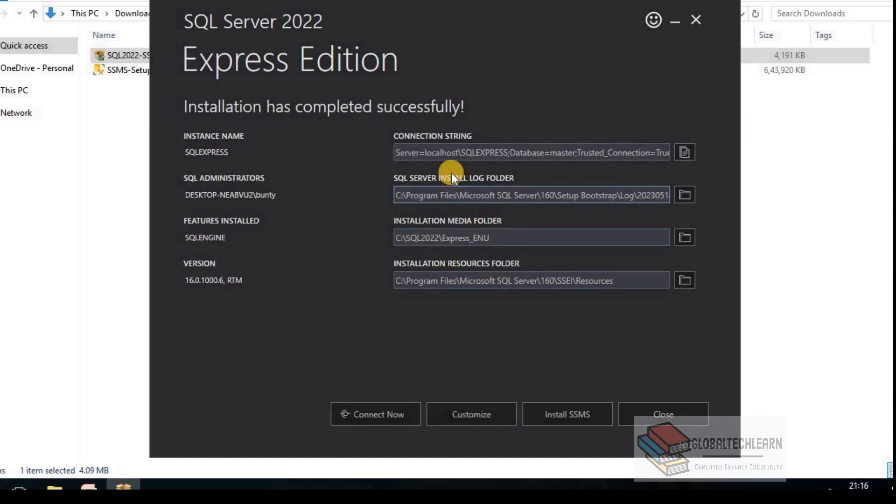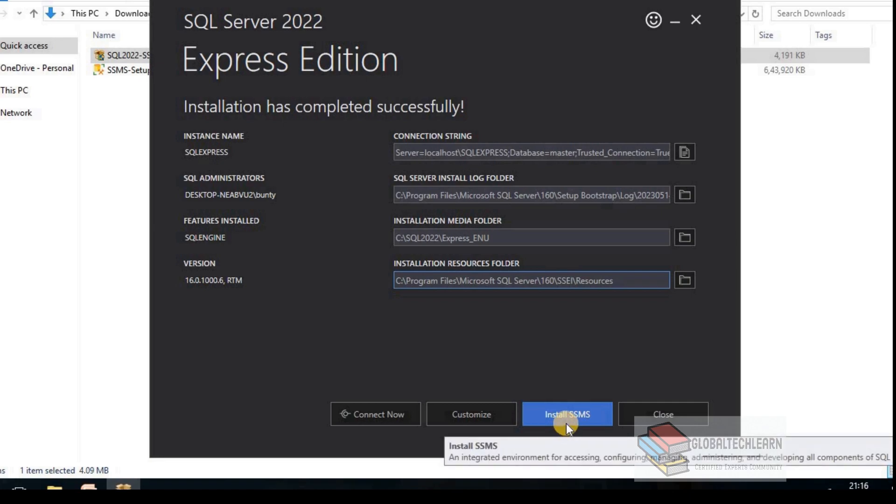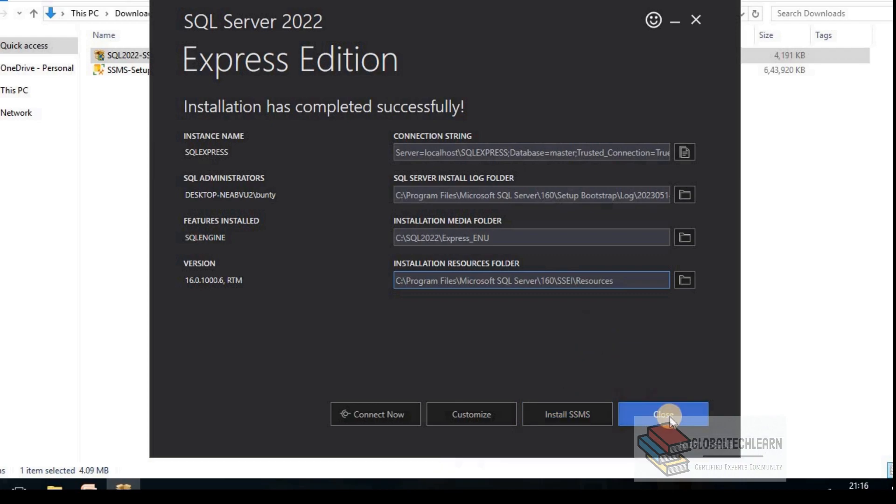As you can see here, the installation has completed. It is providing us all the installation details. Also it is asking if you want to install SQL Server Management Studio, but for now we already have downloaded this installer, so let's close this window.